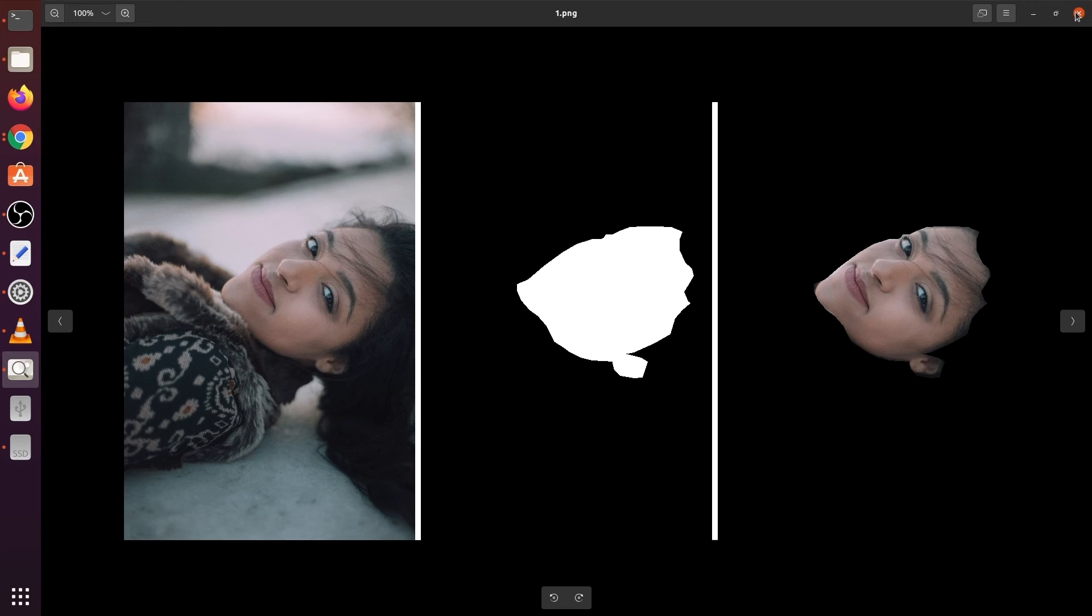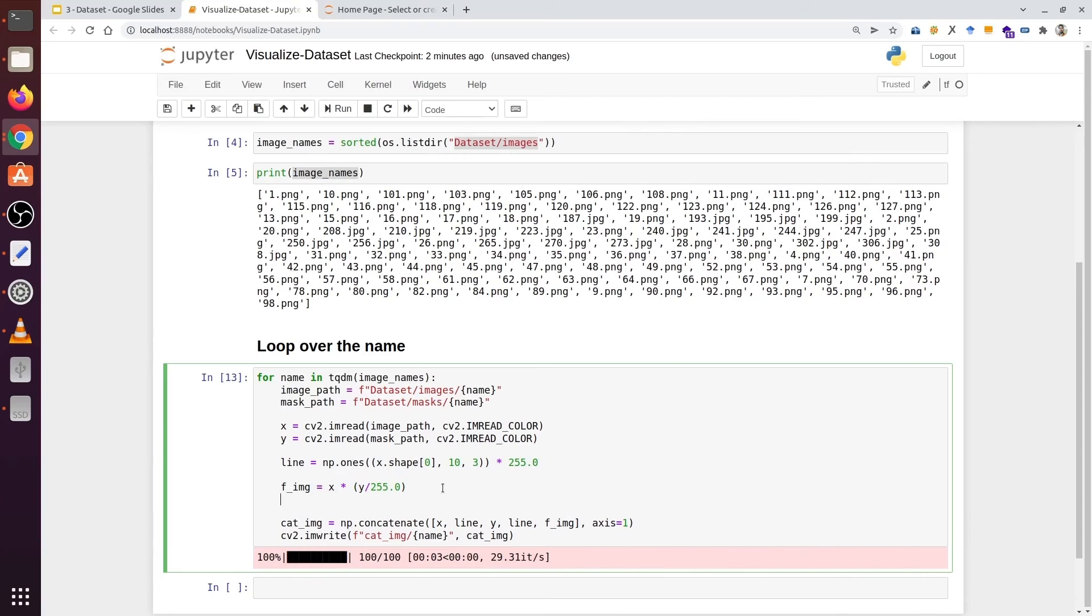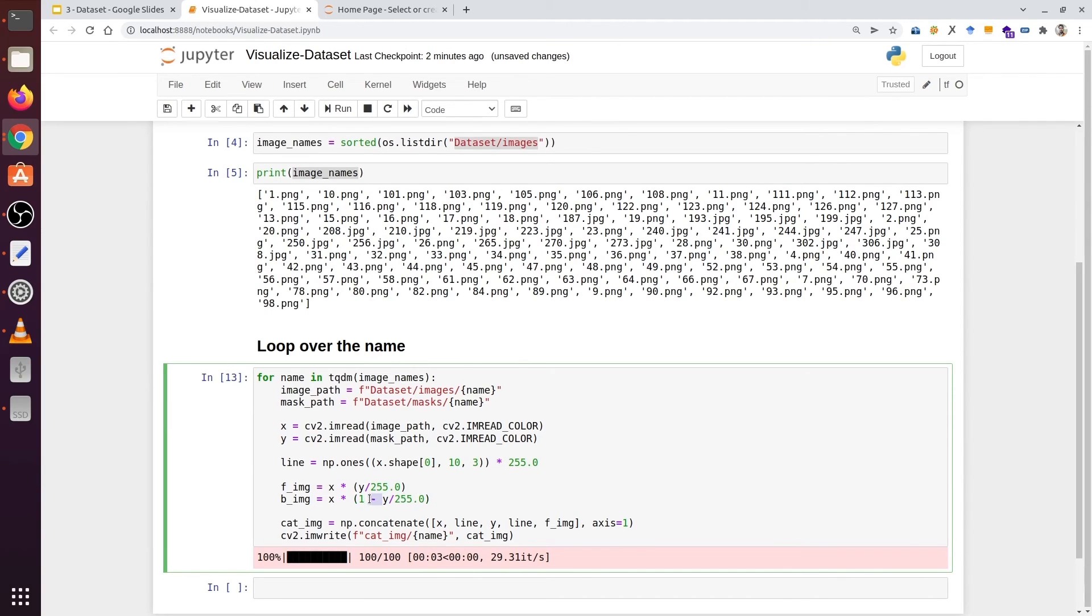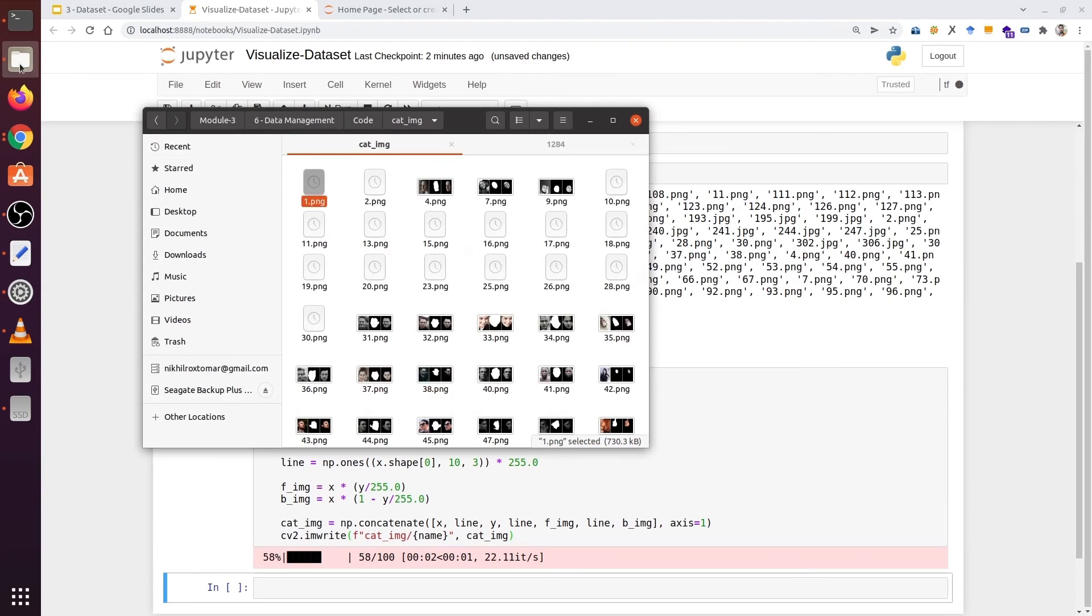Now let's include the background image. So we are going to type b_img, the input image. And this time we are going to type 1 minus y divided by 255. This time we are going to reverse the process and we are going to type line b_img, which is the background image. Let's execute it and go back into our folder.